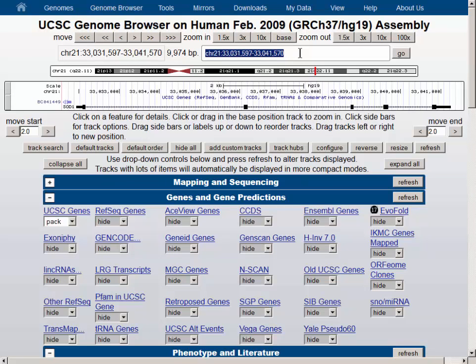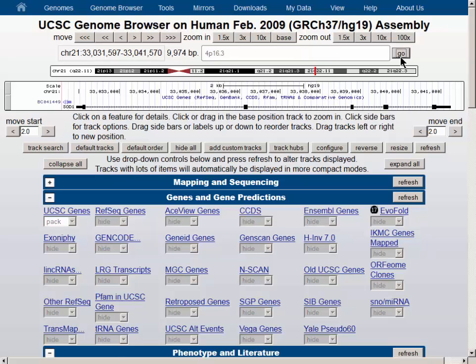Or one can type in a number of other identifiers, such as 4P16.3 chromosome band. The Go button will take us to that location.